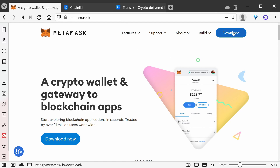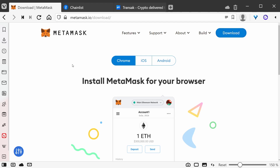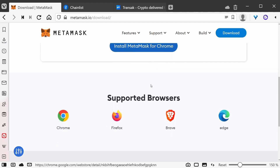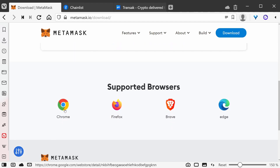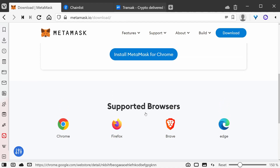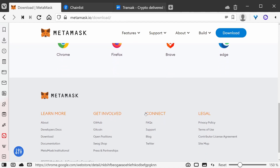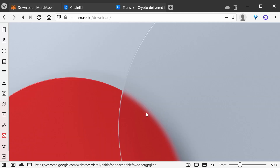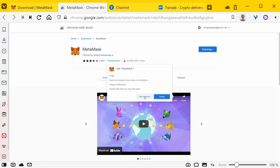Let's click on download — I want the Chrome version. If I scroll down, install MetaMask for Chrome. It actually lists the supported browsers down here: Chrome, Firefox, Brave, Edge, and it should support Vivaldi too. So let's do install MetaMask for Chrome, add to Chrome, add extension.